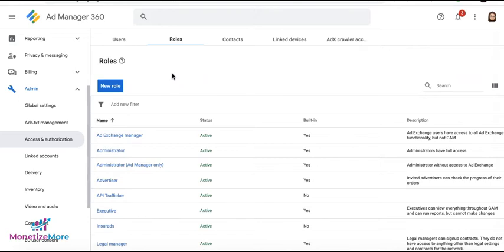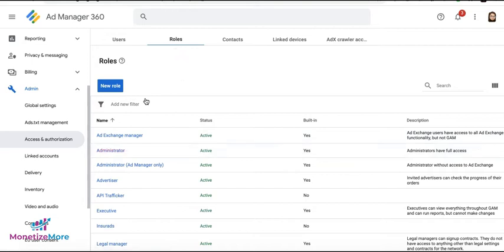There's a specific permission that is required in order to make this happen. So the role or permission is called View and Share Access to Reporting Data in Google Data Studio. And the Administrator and Executive roles already have this permission by default.